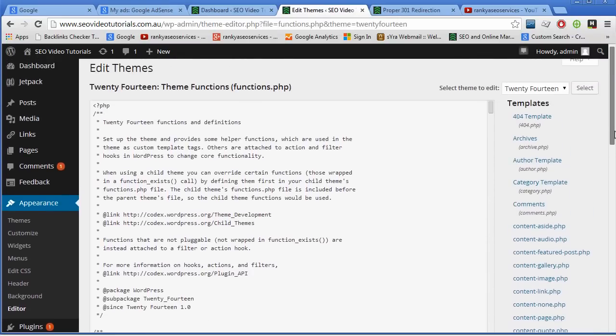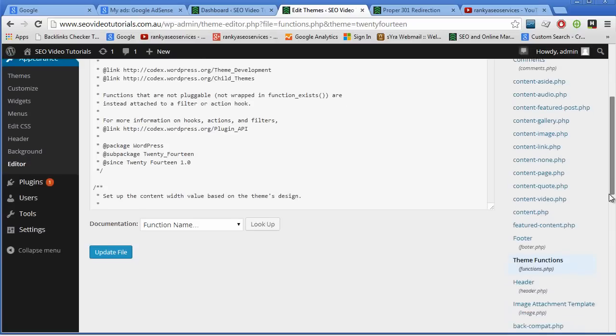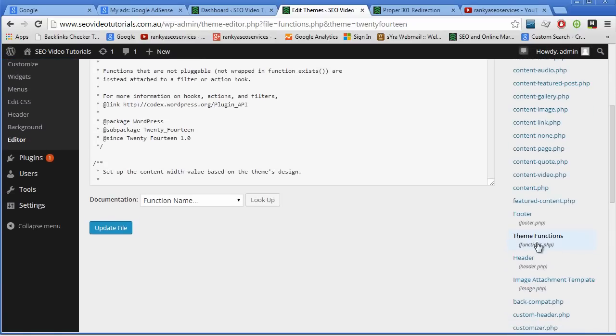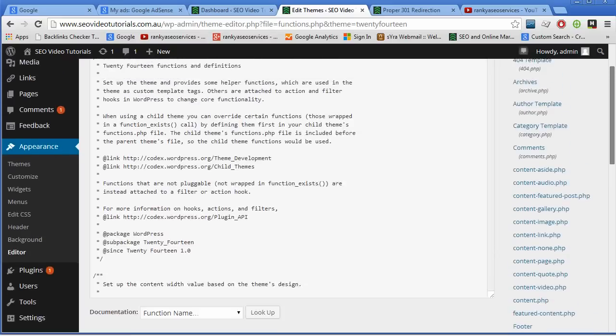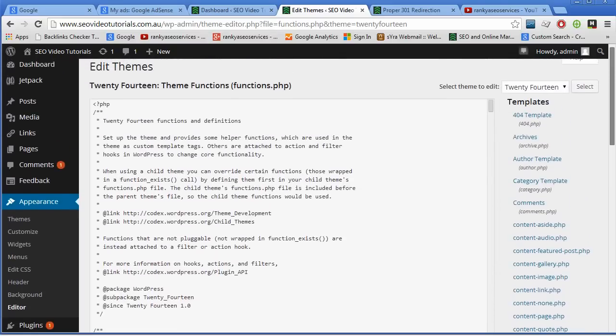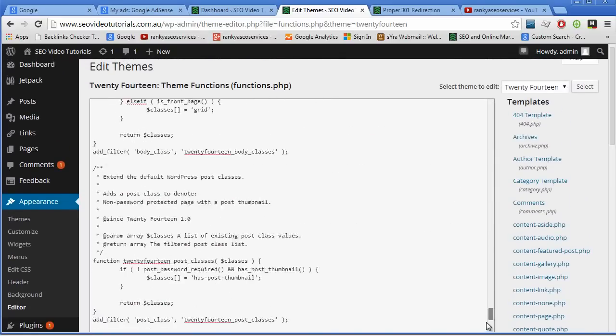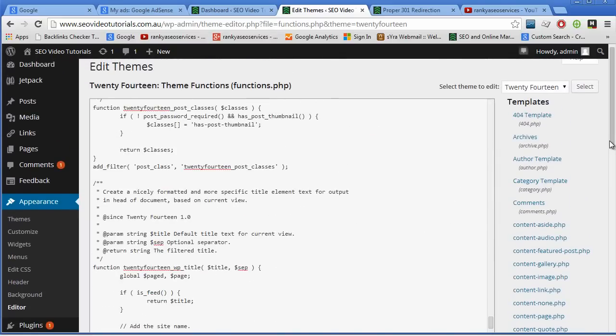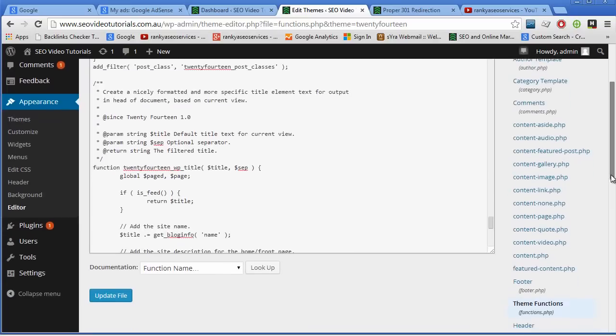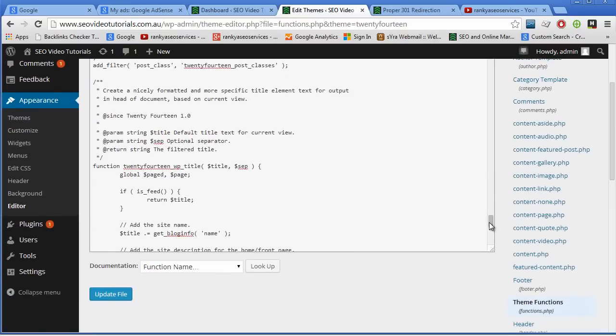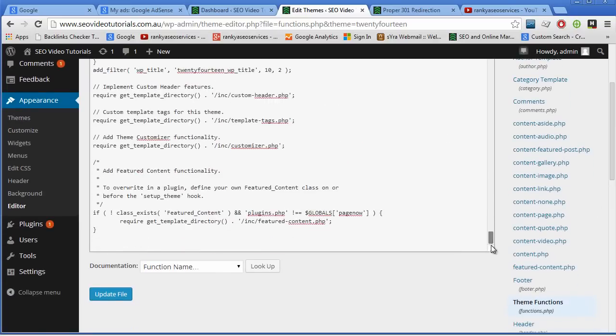So what I've done is I've located the functions.php file which all WordPress sites have, regardless of the theme that you're using. And what I do is I scroll down towards the end of the functions.php file.